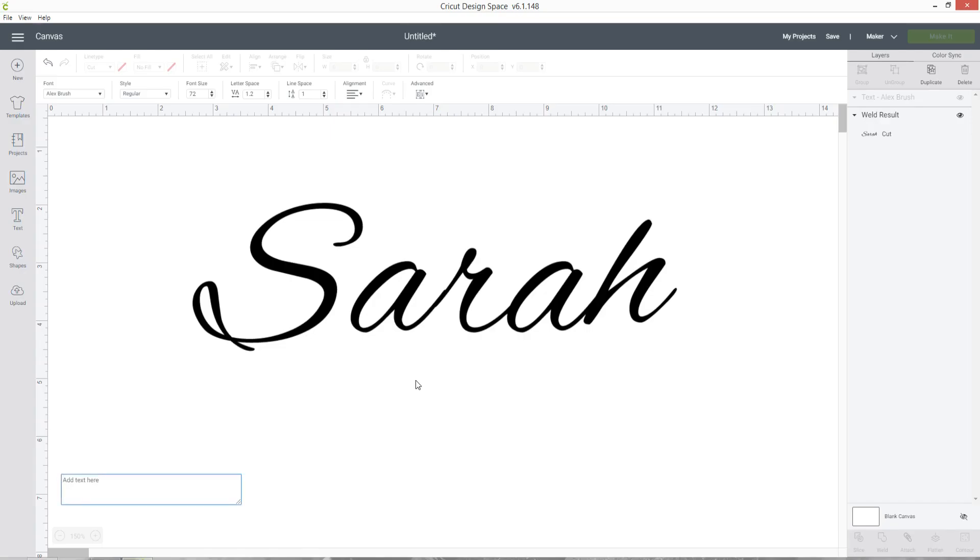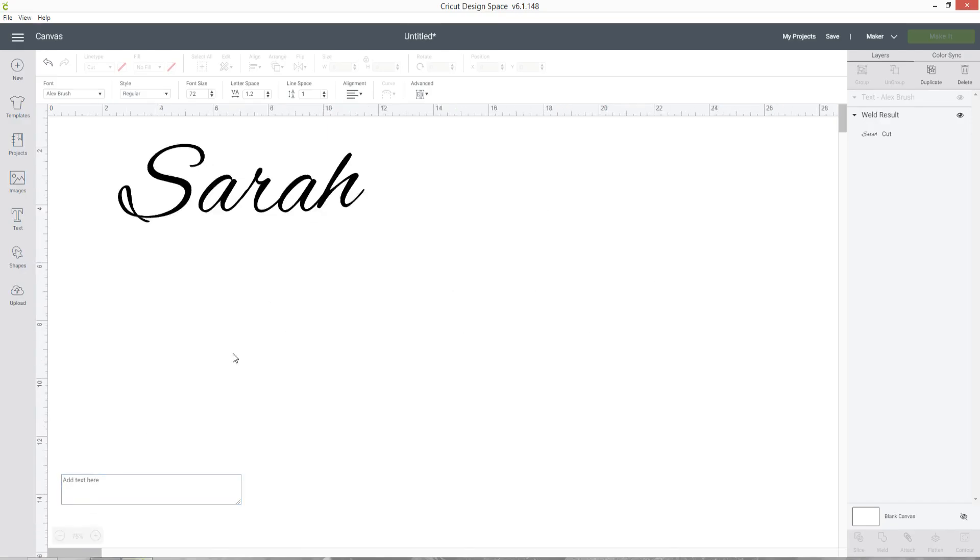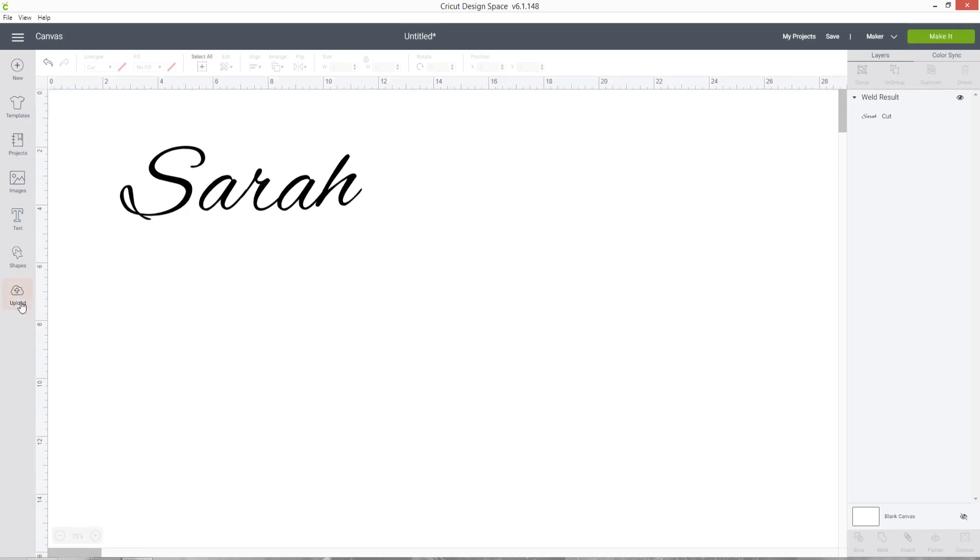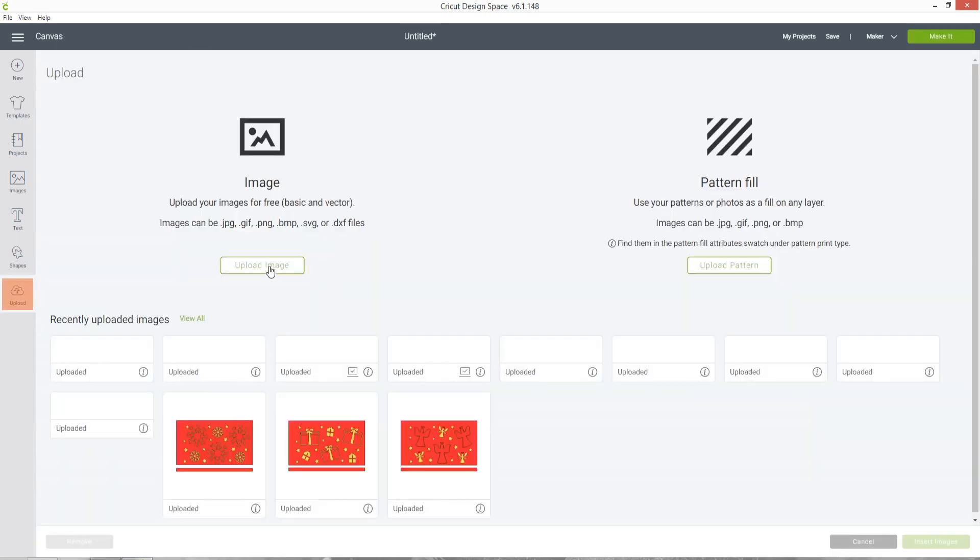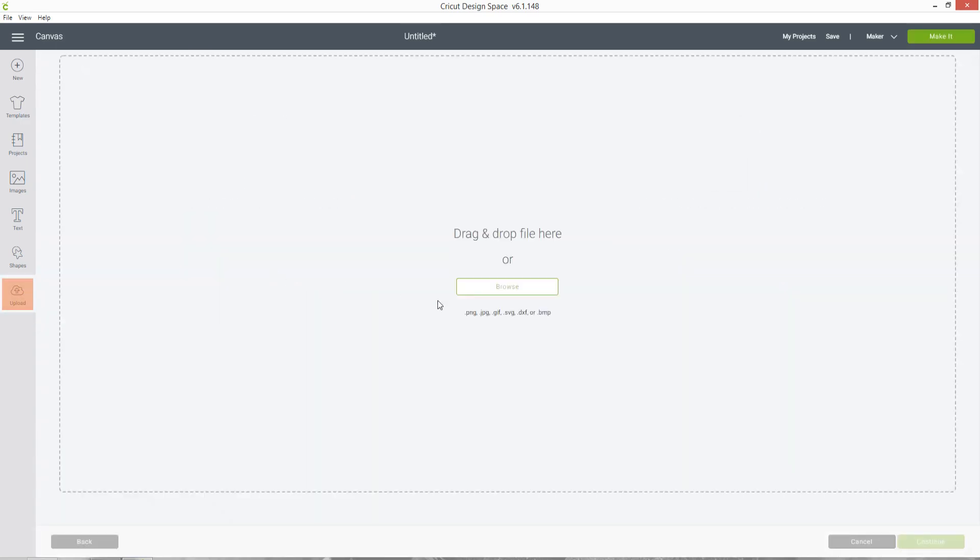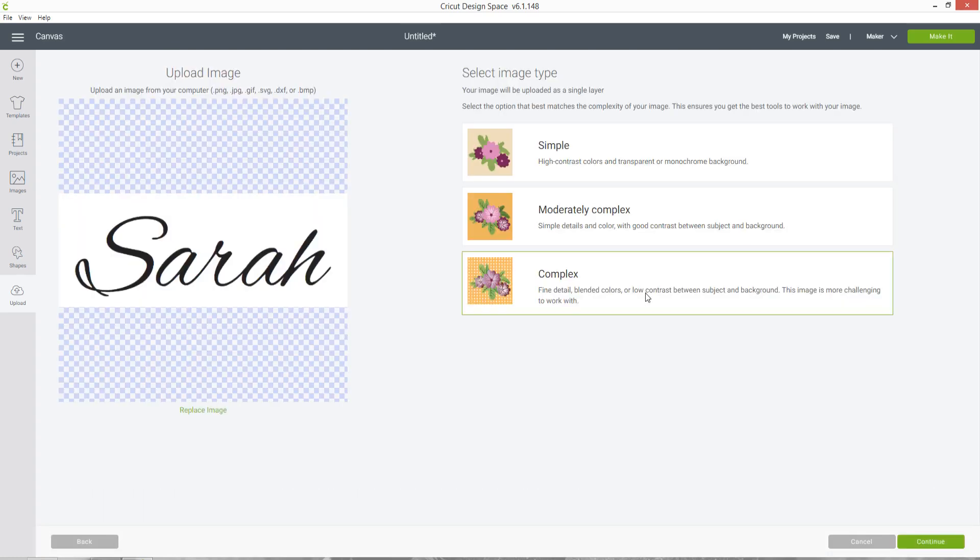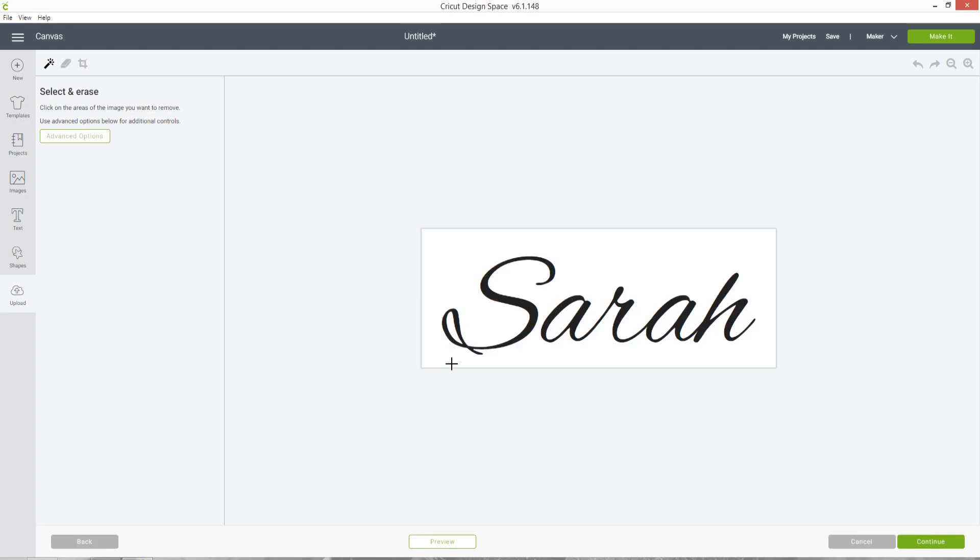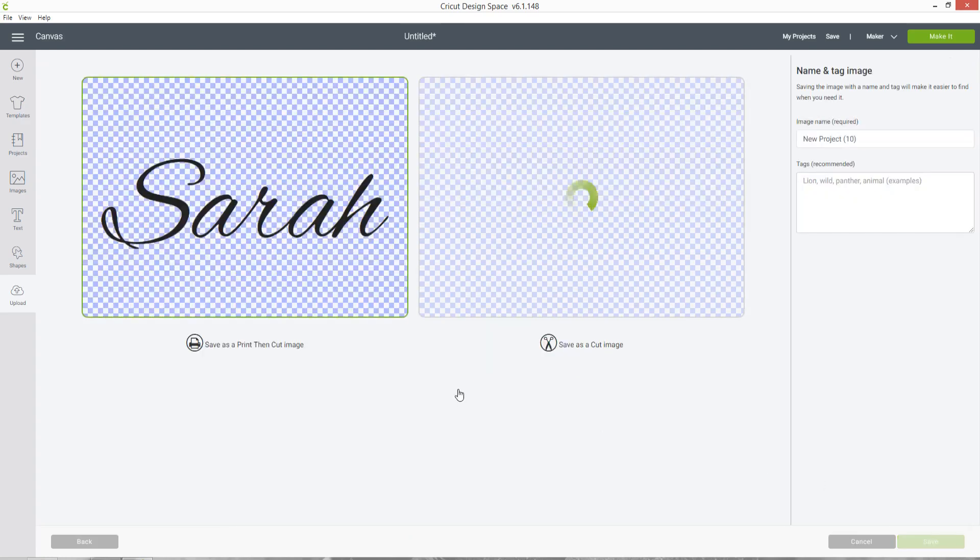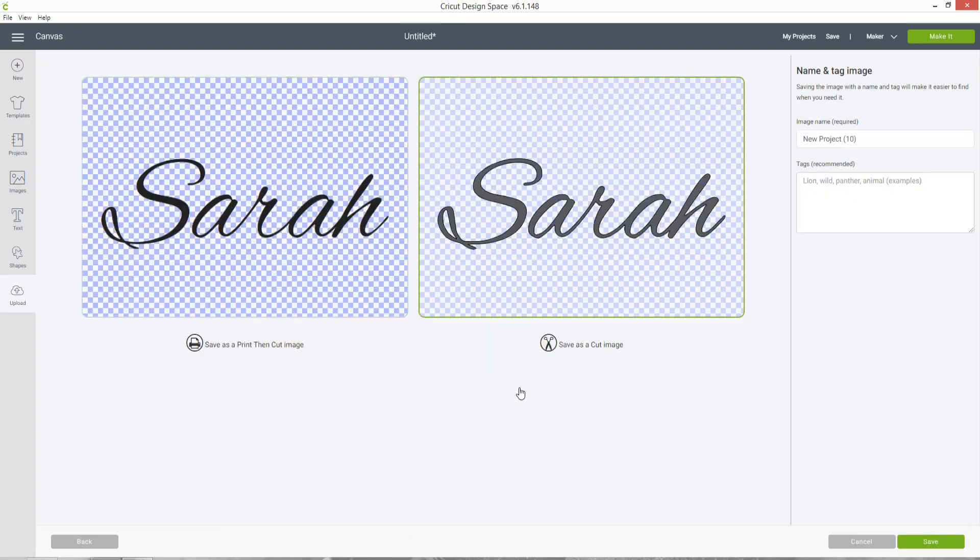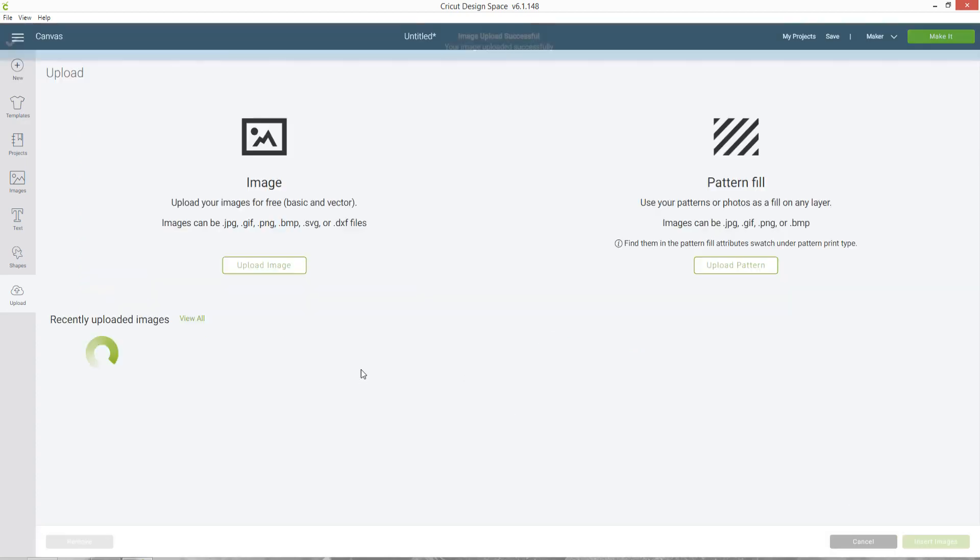So now if you go back into Design Space, let's zoom out a bit, go into upload and then upload image. You can find that file on your computer, choose complex and then continue. Click into all of the white parts of the design to remove them. Press continue, choose save as a cut image and then press save.